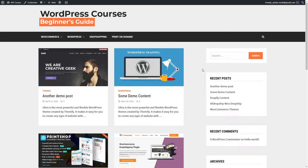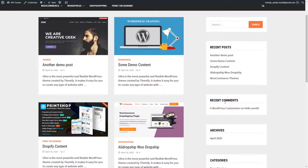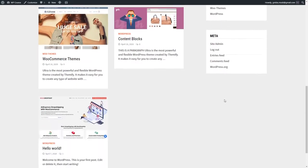Let's talk about widgets. Basically, widgets are small containers of content. On the right sidebar we have these widgets. This search bar is a widget, and this section of recent posts is a widget as well — all these other sections are widgets too.